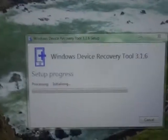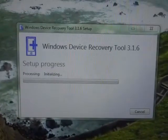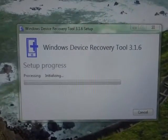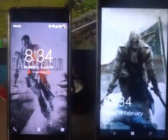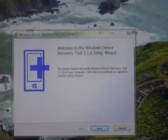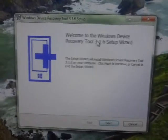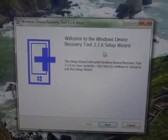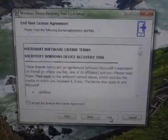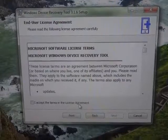I'll catch up with you guys when the installation is done. We are back and the setup has been installed. Here are my two phones: the OnePlus X and the Lumia 640 XL. Now let's move on to the topic — welcome to the Device Recovery Tool. The setup has been installed; press Next.